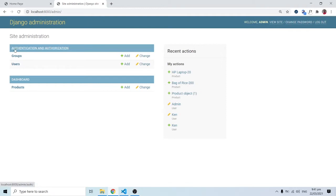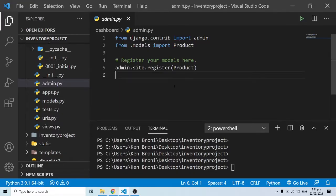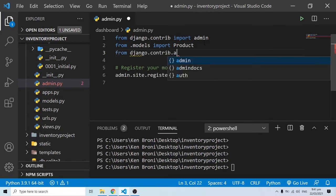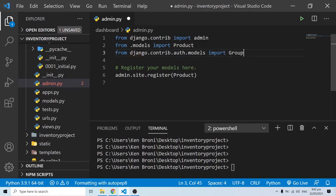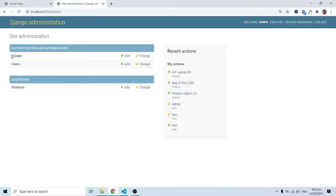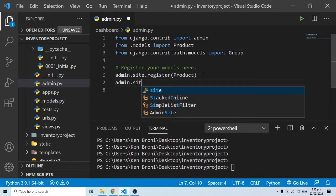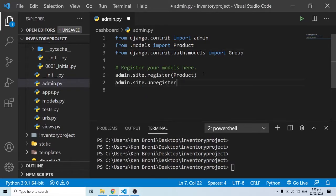So users — we made a registration and it has gone into the users table. Django already gave us that, and there's also one for groups. Now I can come here and unregister a model. To do that I'll run an import: 'from django.contrib.auth.models import Group'. This Group is what we see over here in the admin panel, and I'm importing it into admin.py. Then I can do admin.sites.unregister(Group).